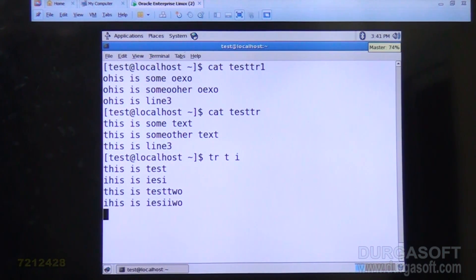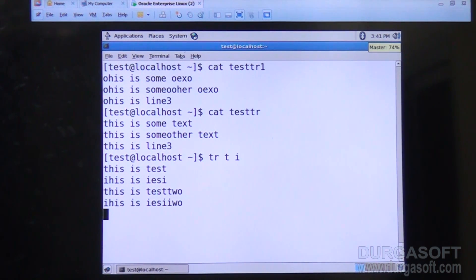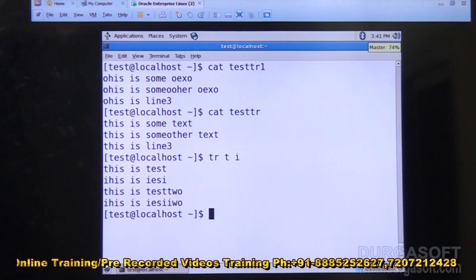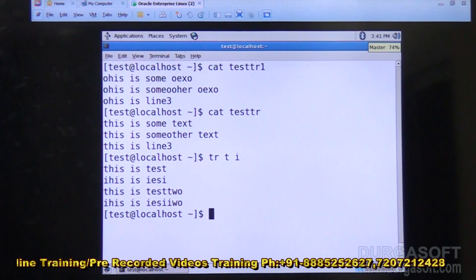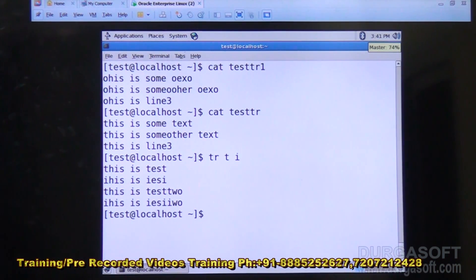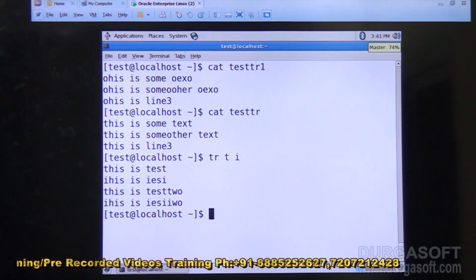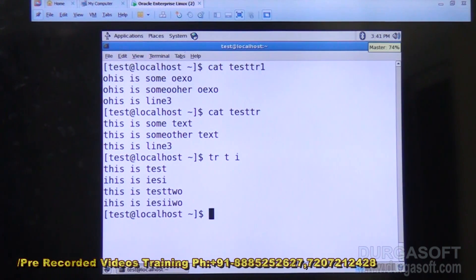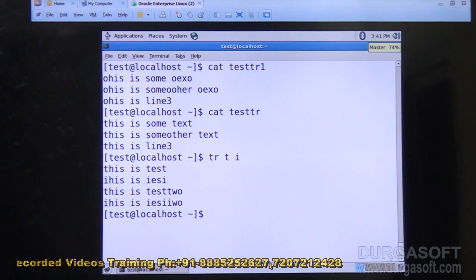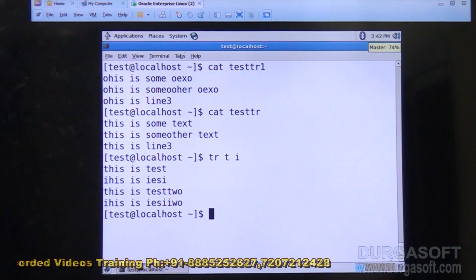To terminate the tr command when reading from keyboard, type Ctrl+C and the process will be terminated. If you don't want to give data from the keyboard, the file must be redirected using the input redirection operator.